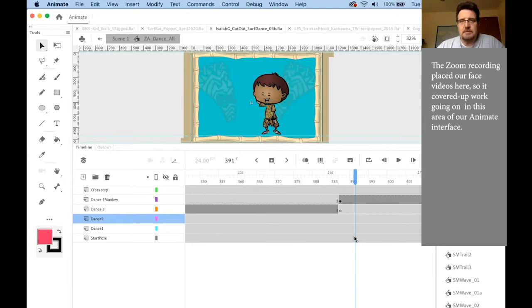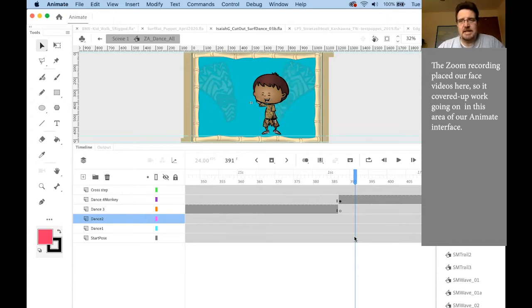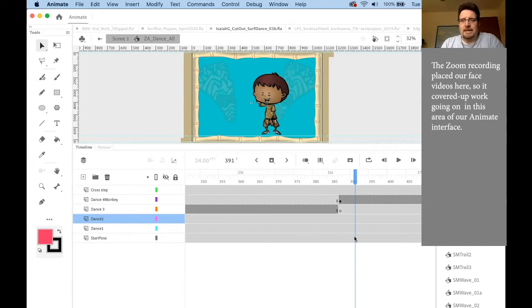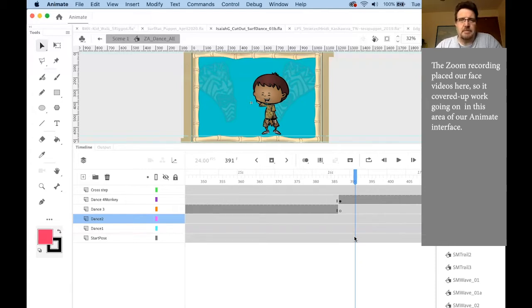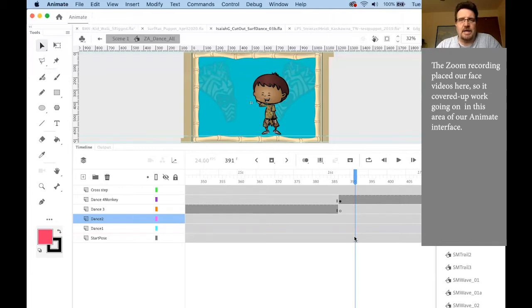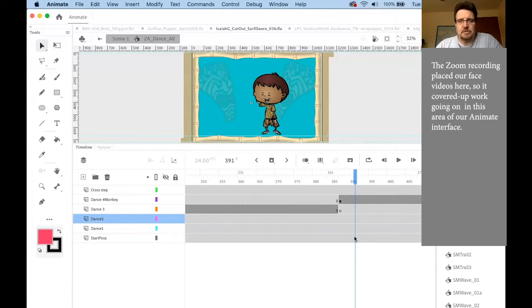We use movie clip symbols when we're doing more interactive animations, so things that you click on and it takes you there. Movie clip symbols work best in the interactive world. When we're creating something that we're going to export as a video, something that we'll put on TV or YouTube as an MP4, then we'll work with graphic symbols.